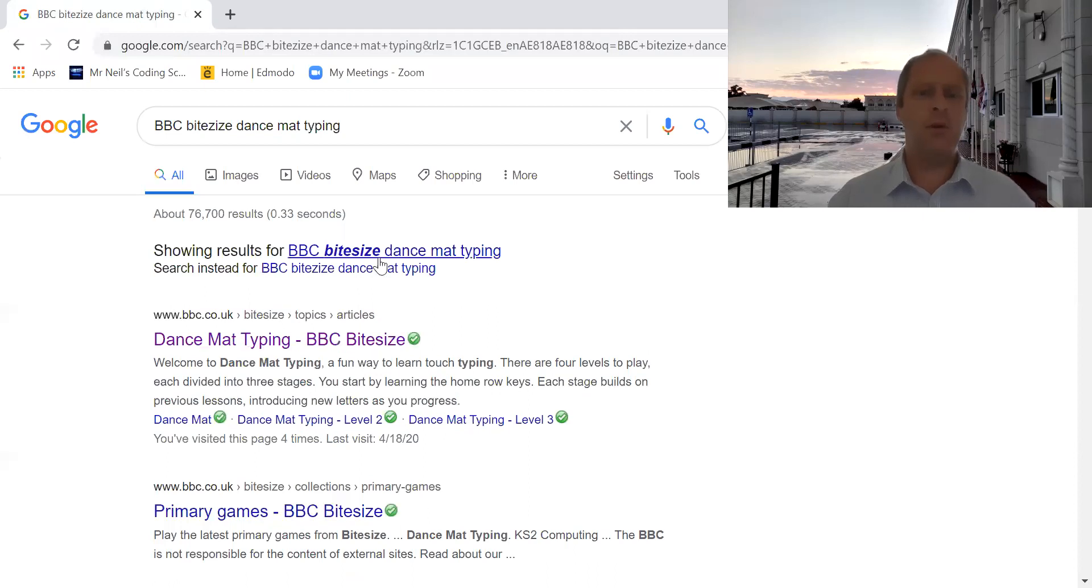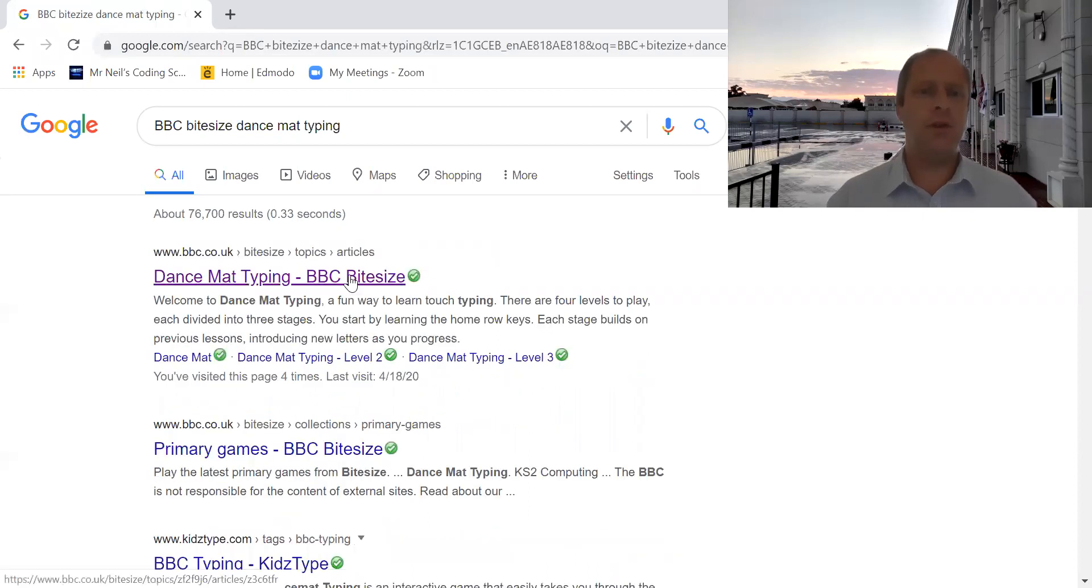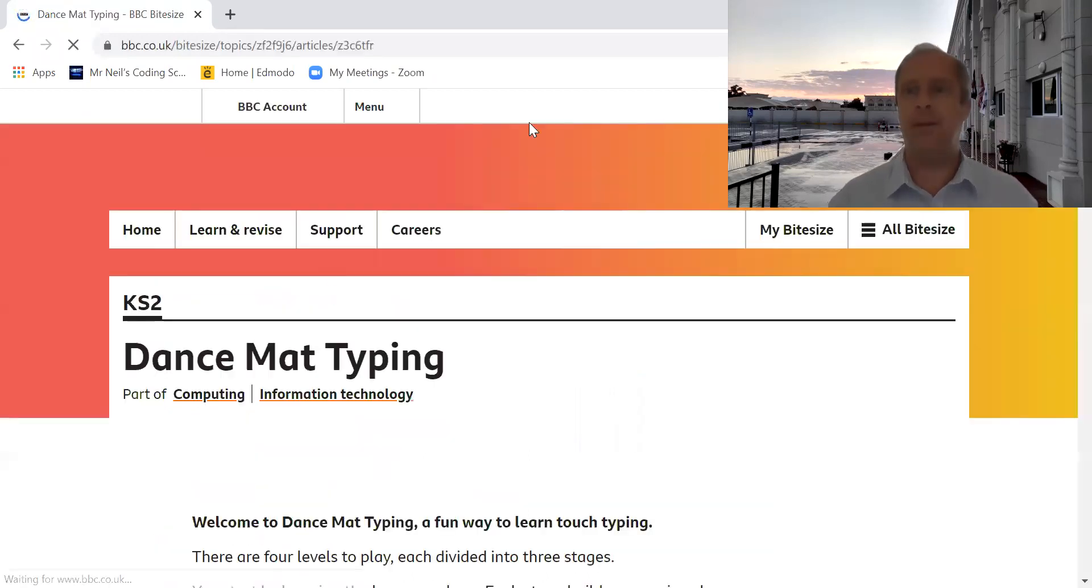I'm on Google search and I'm going to search for BBC Bitesize typing. Make sure you choose this one, BBC Bitesize Dance Mat Typing.